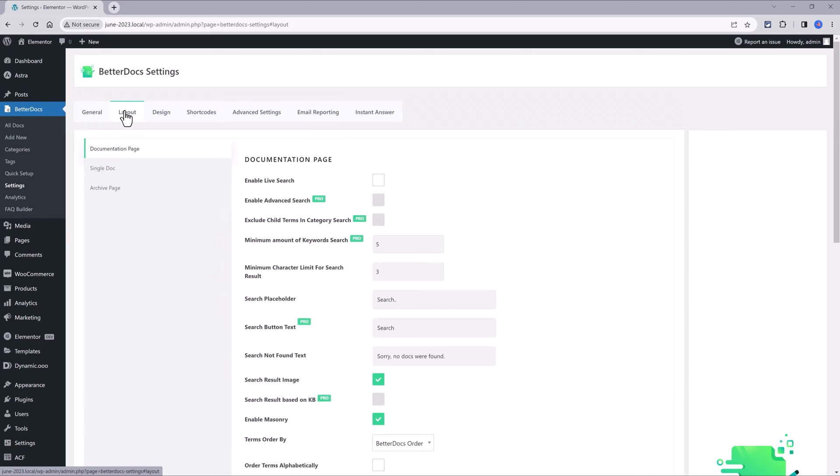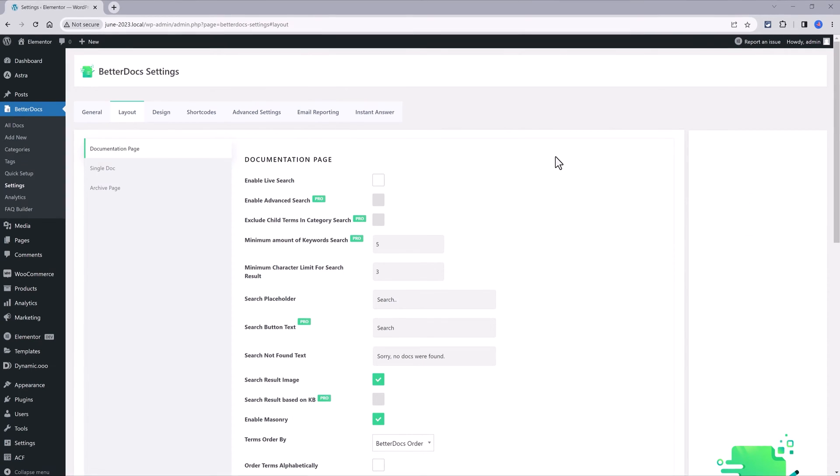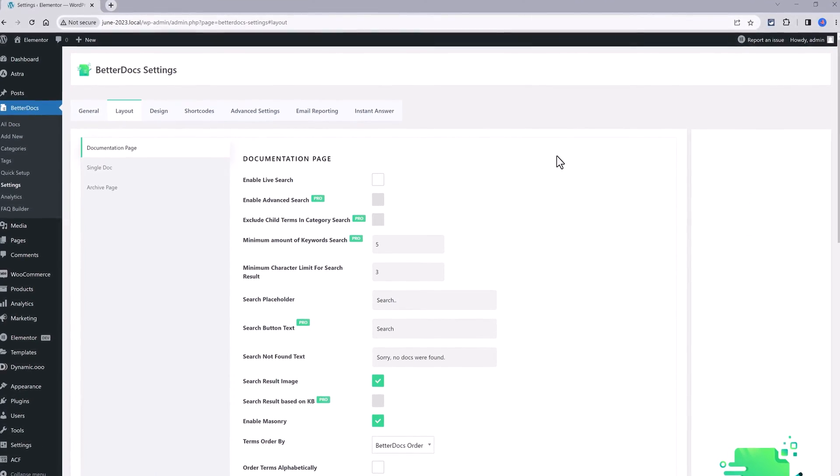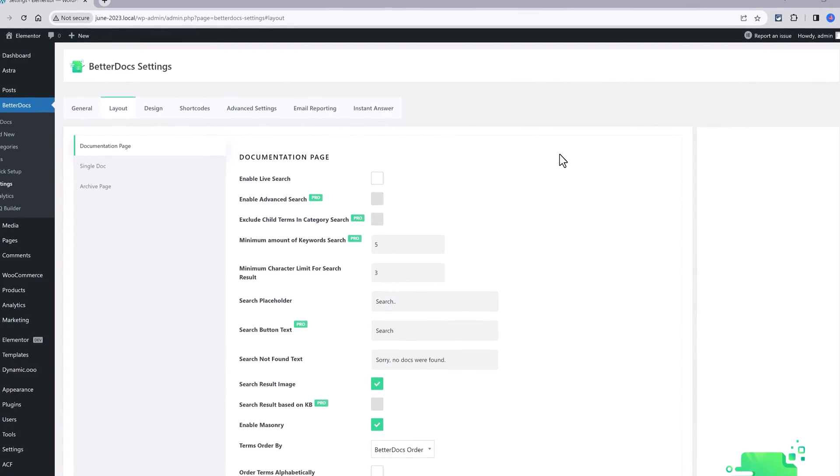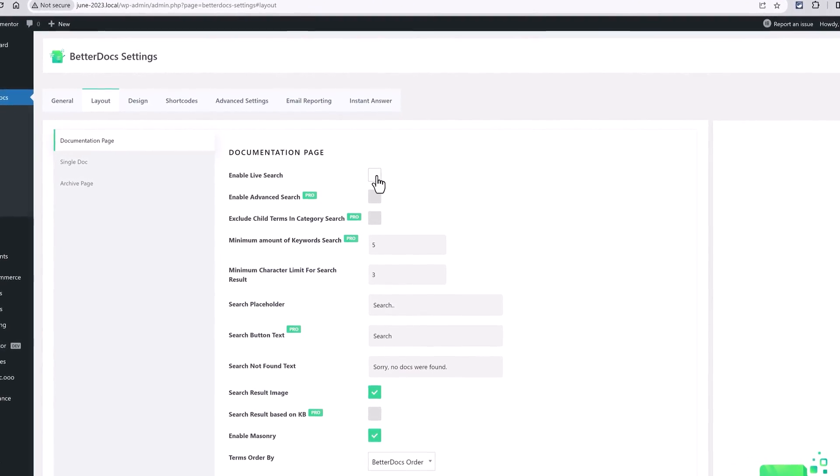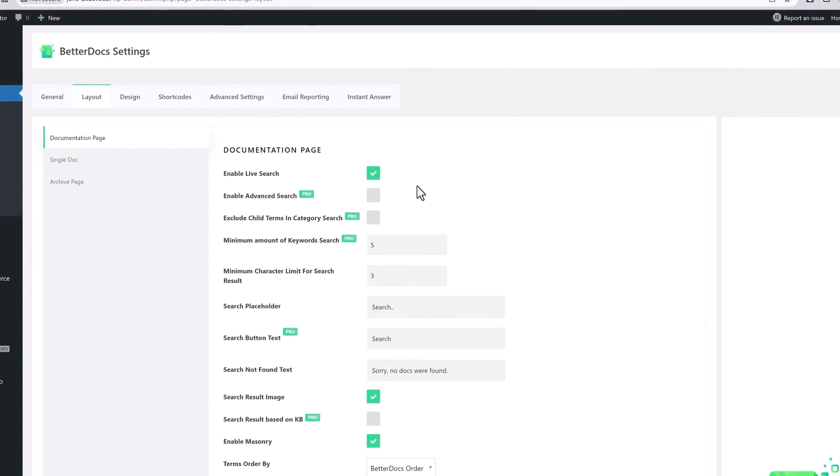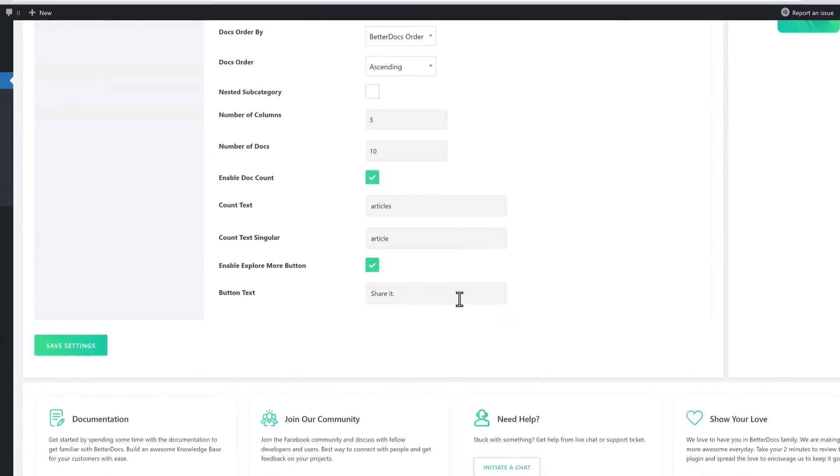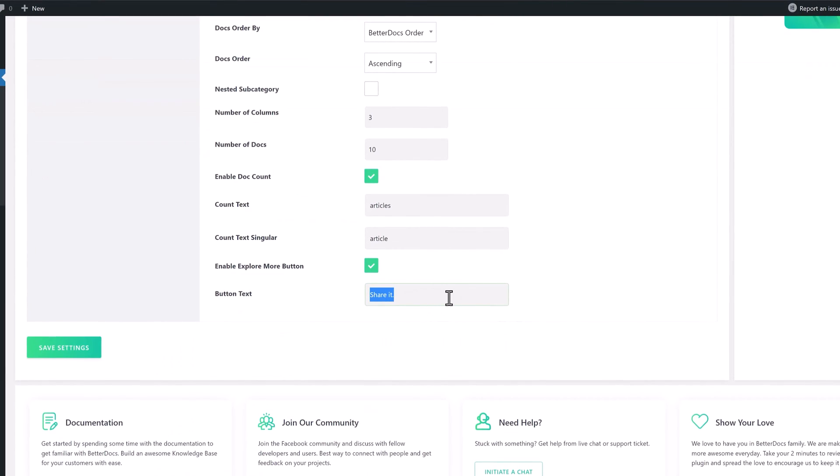Under the Layout section, two simple steps to make. The first one is to make sure that the first option is activated. Enable Live Search. And the other one is to change the button text to share it as my personal preference.